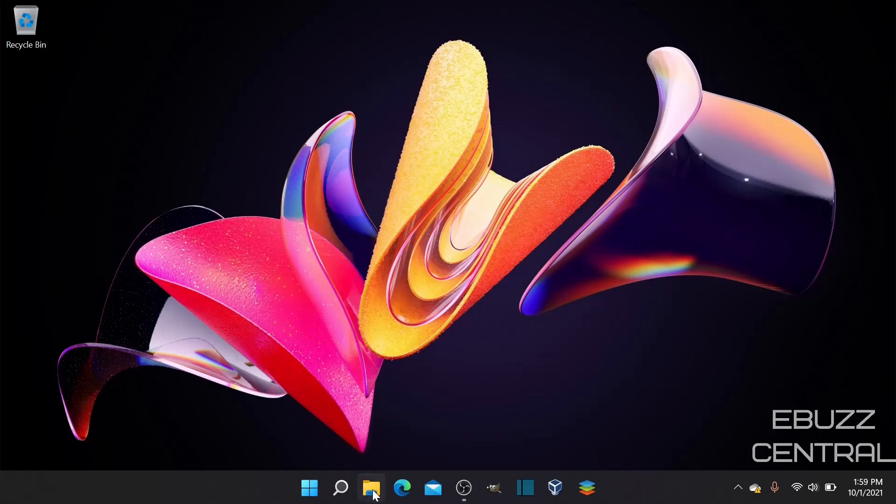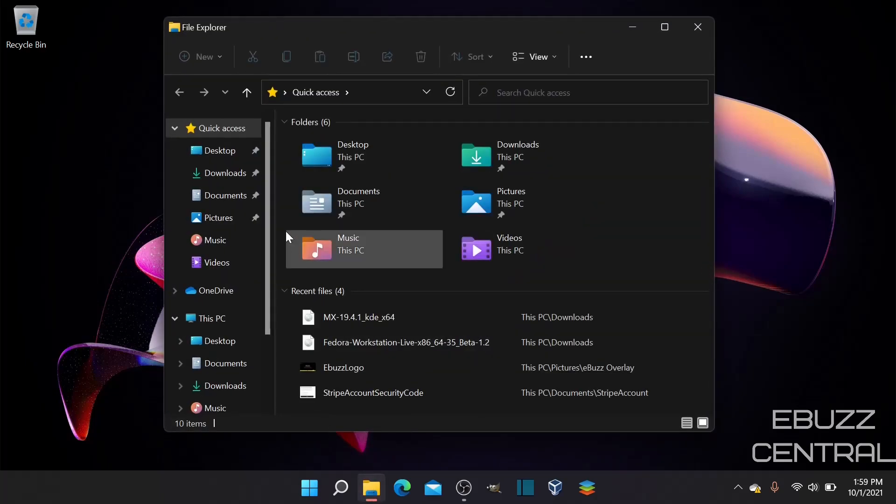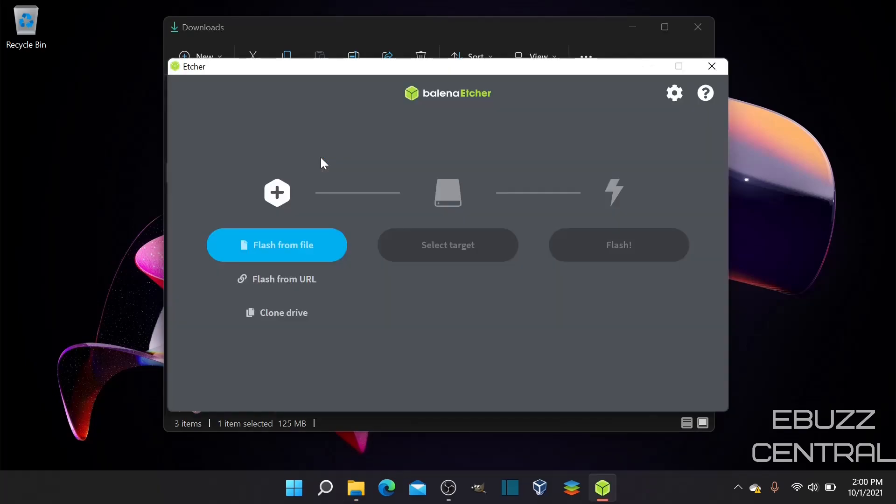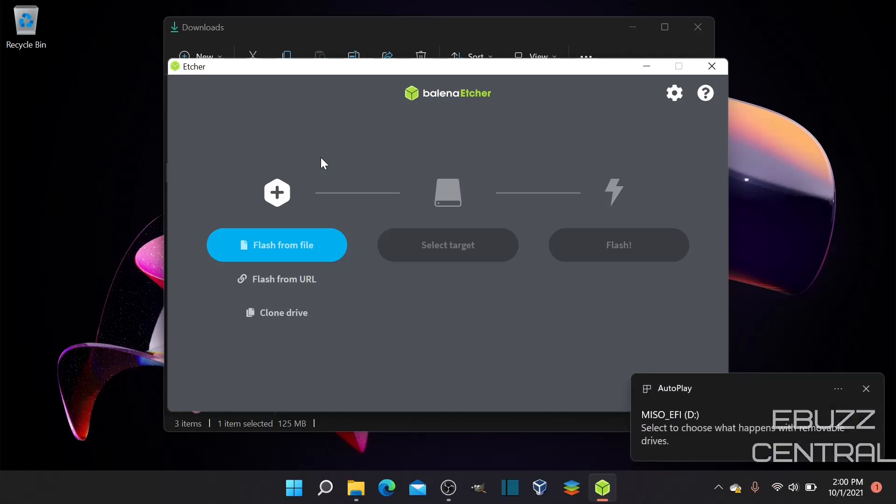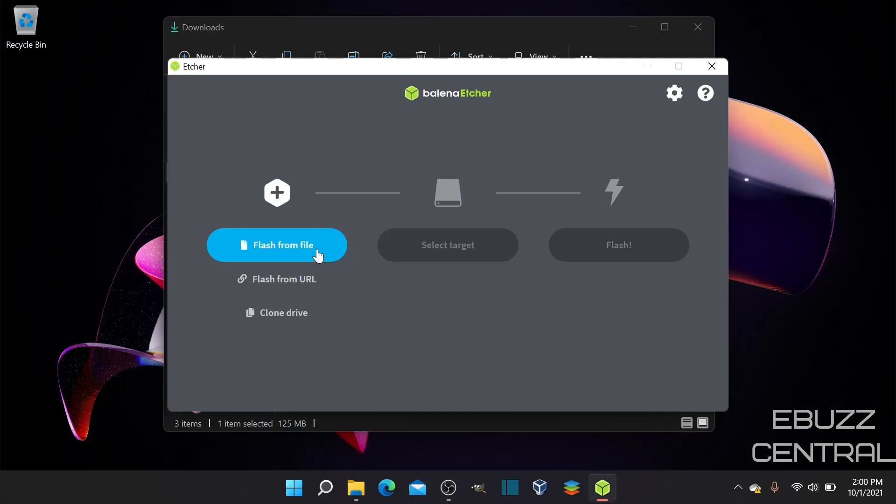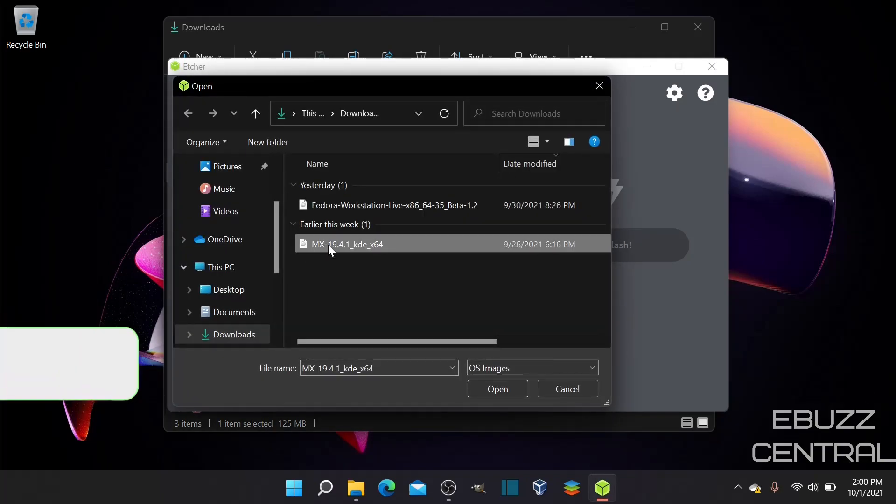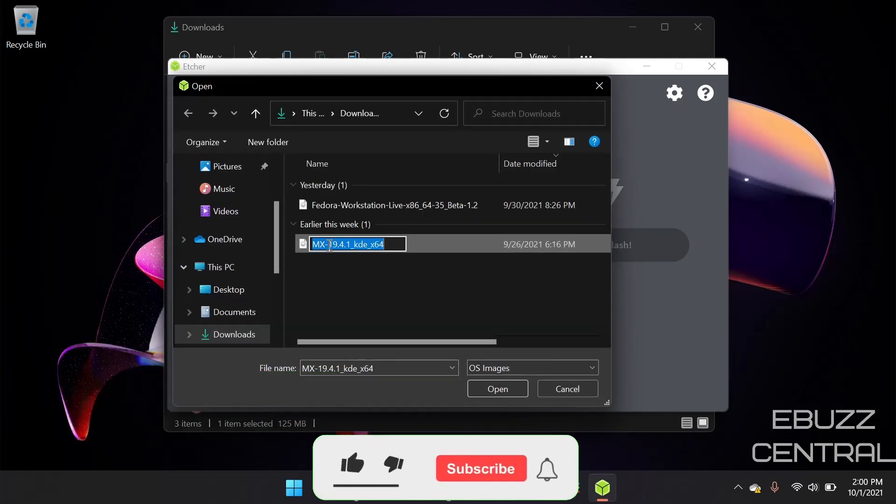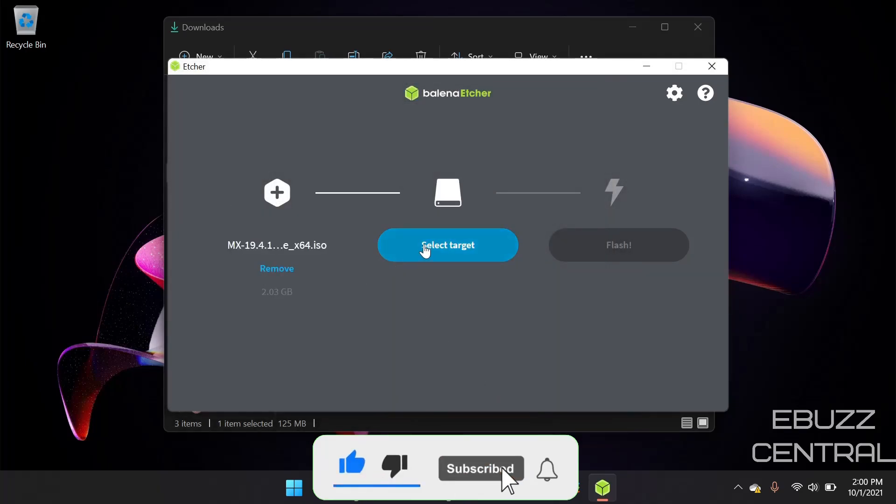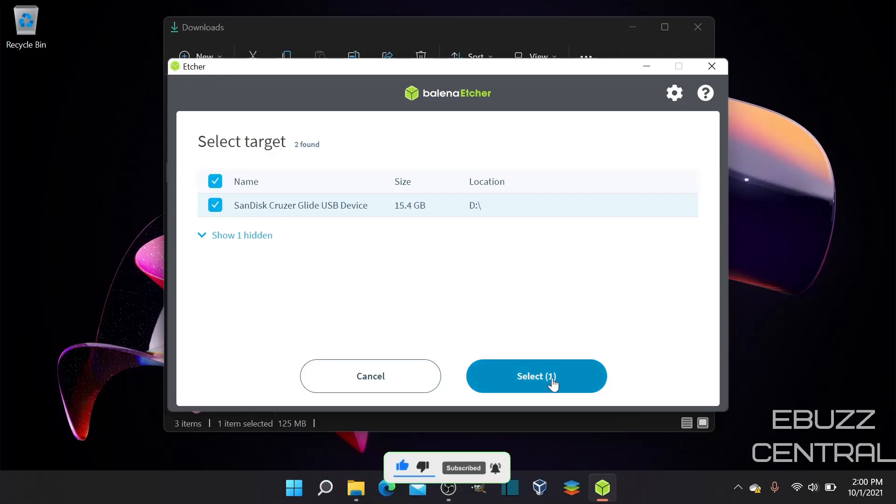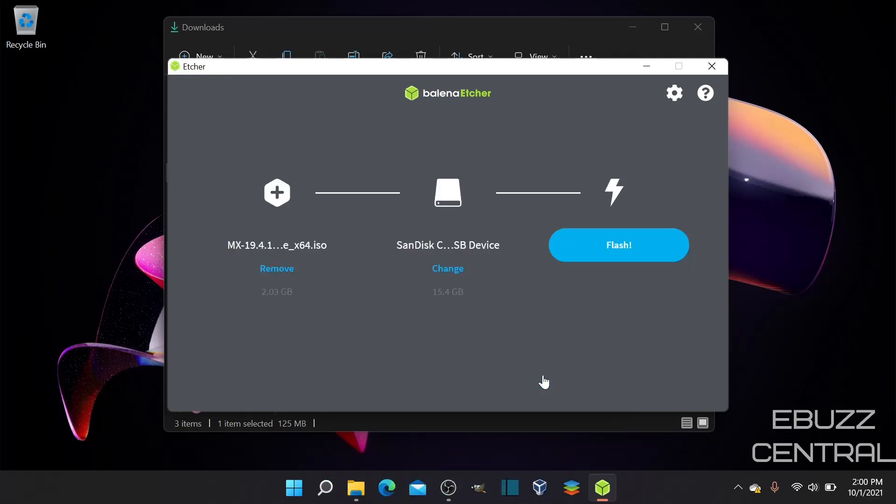Then you want to go to your file manager, go to downloads, and double click on Balena Etcher. After you double click, it'll open up just like this. It'll say flash from file. Go ahead, if you've got your USB, plug it in. Flash from file - you'll want to pick a file. We're going to pick MX and open. There's your file. Select your target. There's the USB I just plugged in.